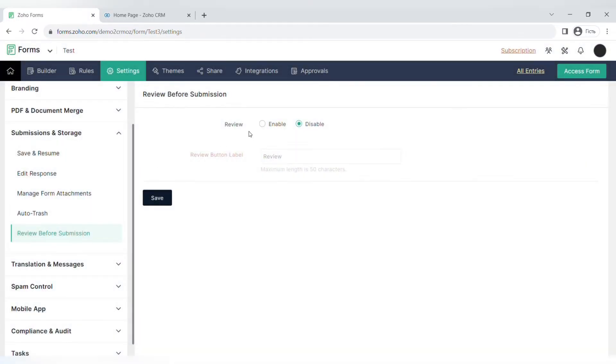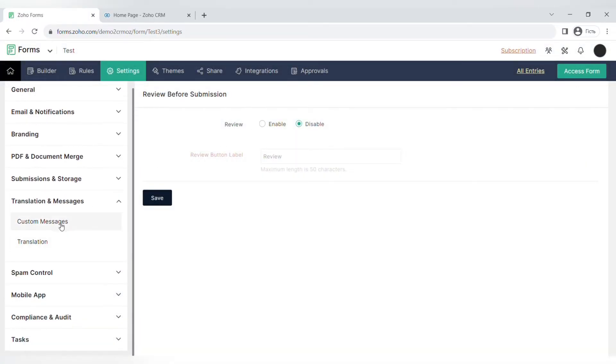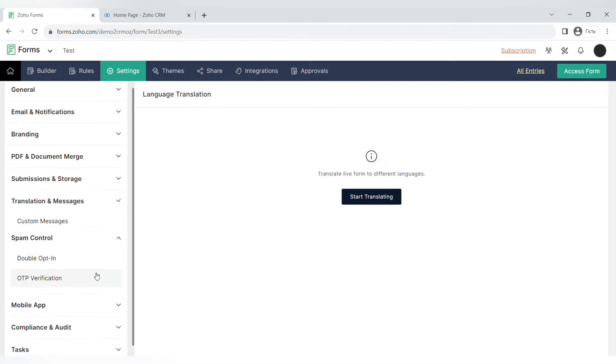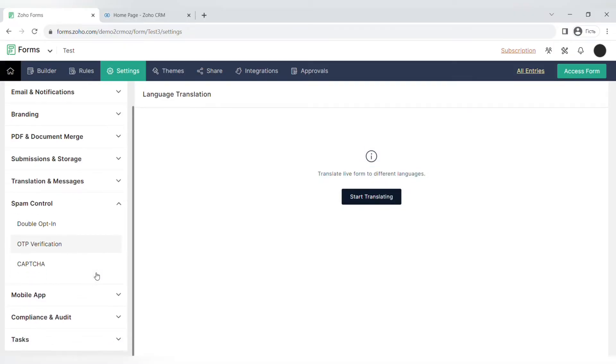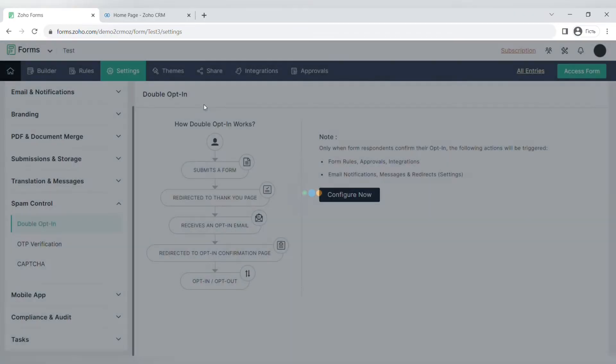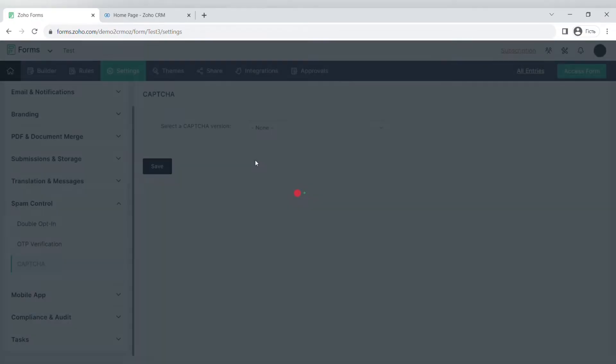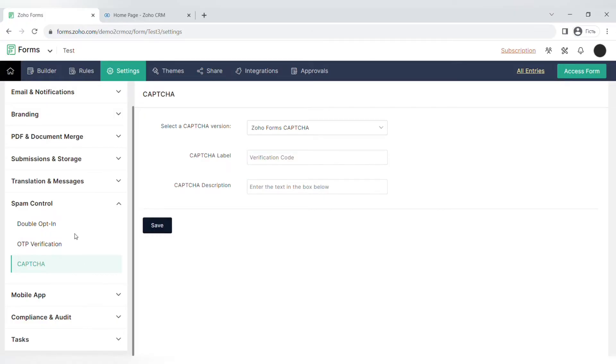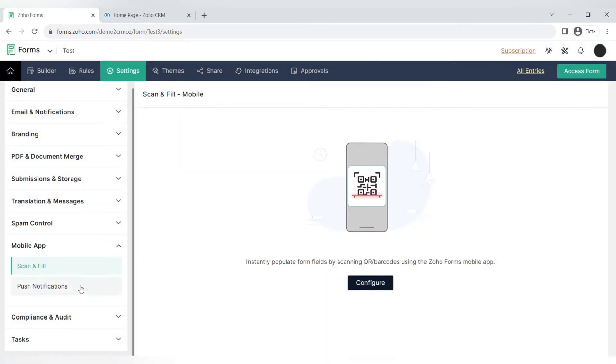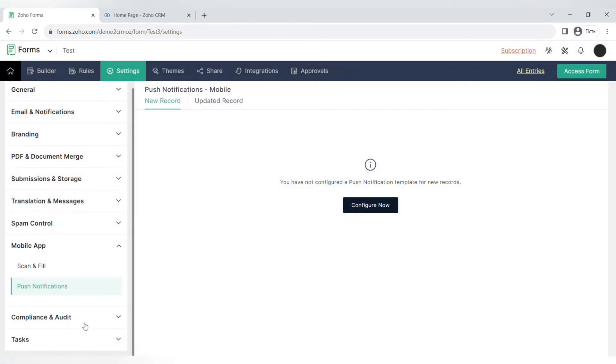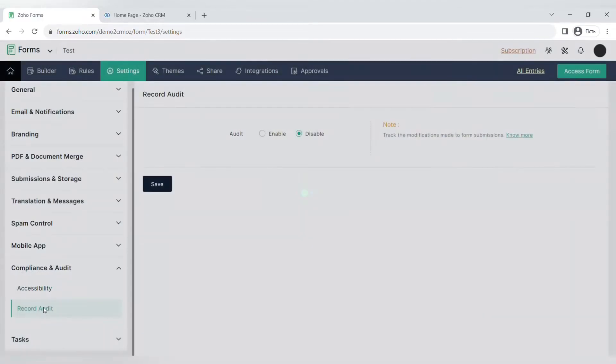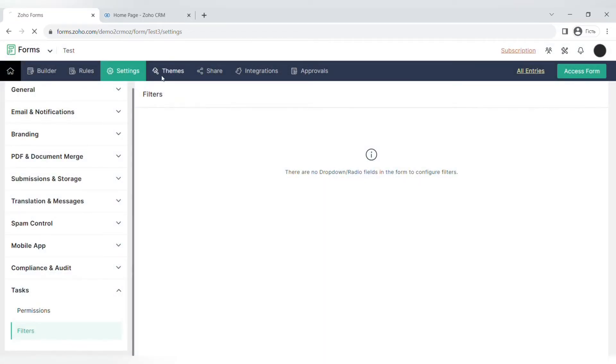You can also set up custom messages and translation of your forms to different languages. Some very important settings are in spam control. First of all, you can add the double opt-in and OTP verification via email. You can also add the captcha in different versions. You can also set up scan and fill or push notifications for mobile apps. For compliance and audit, there's accessibility and recording audit settings. For tasks, there's permissions and filter settings.